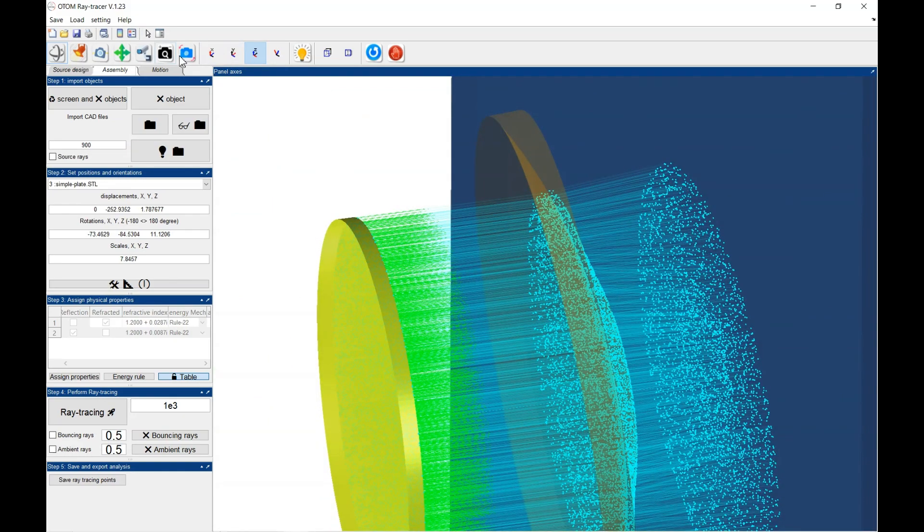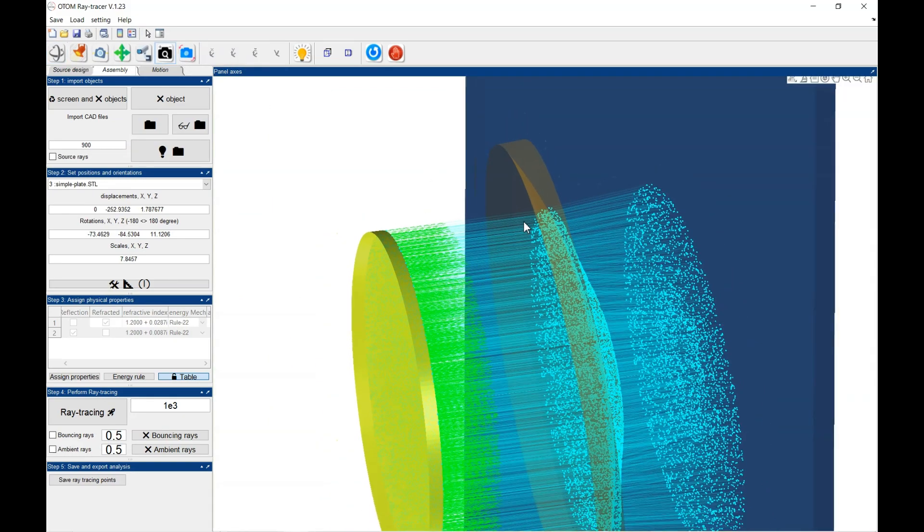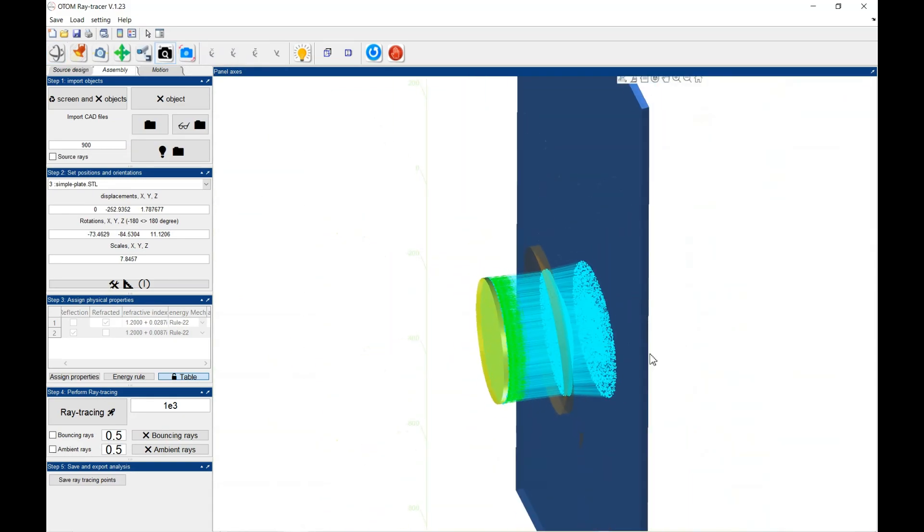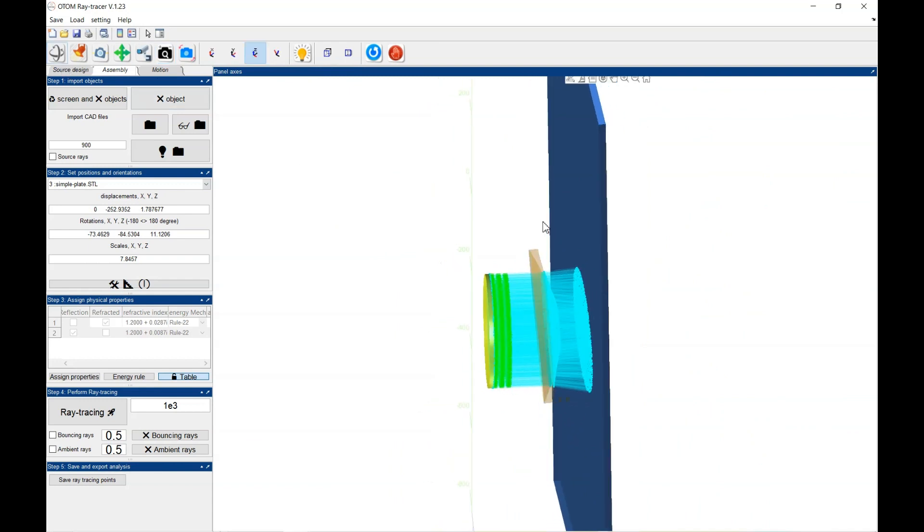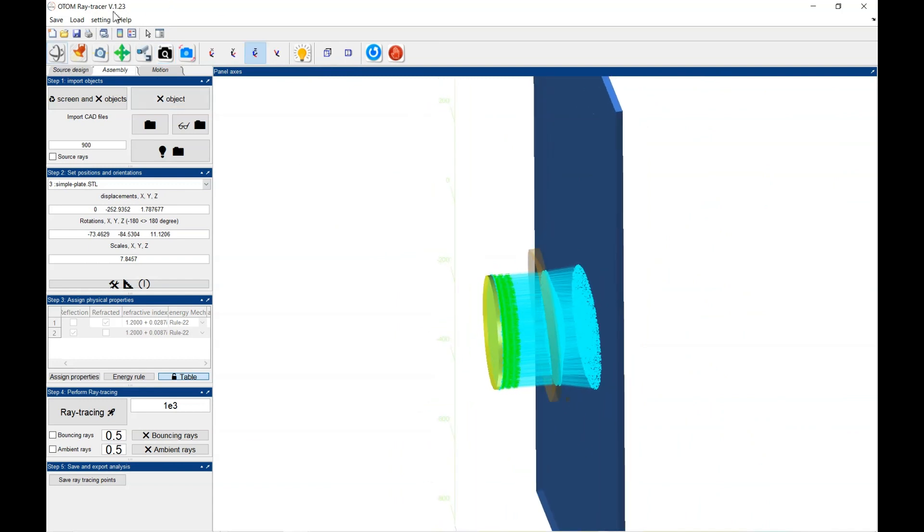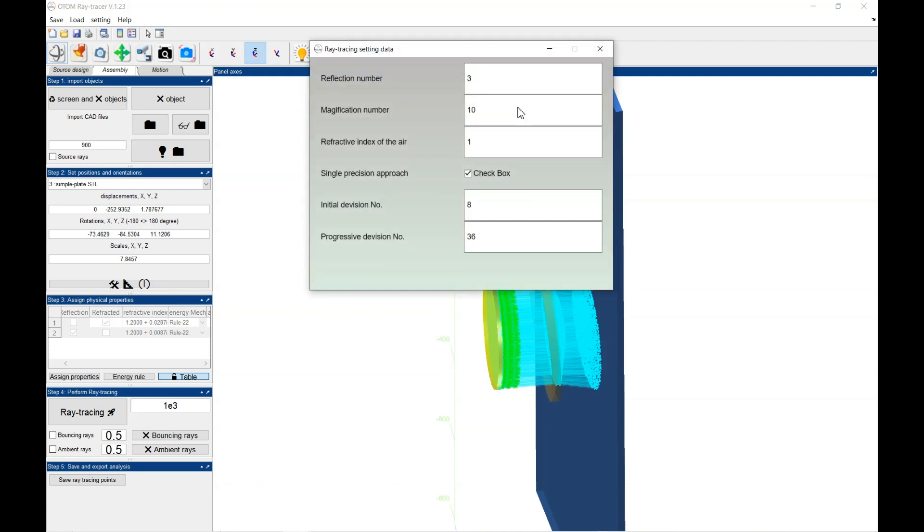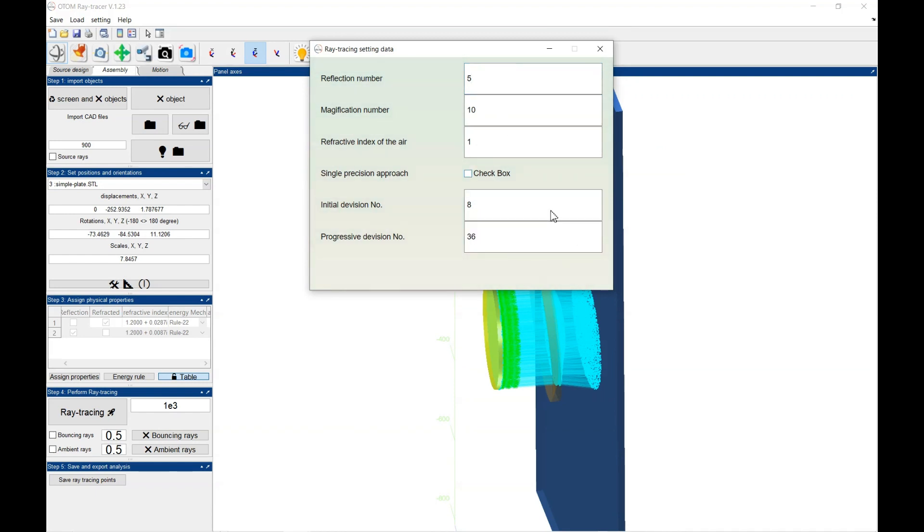If you need to perform more reflection from the object, you could change the setting, for example from ray tracing setting. This is for example increase the number of reflections. And if you need to perform like a double precision analyzes, you could select that.